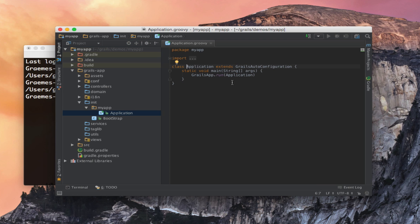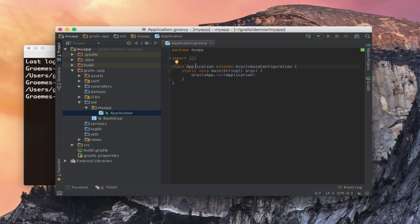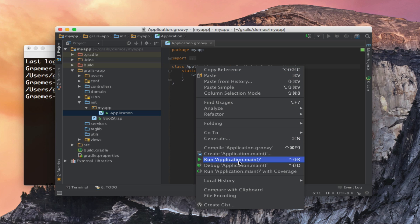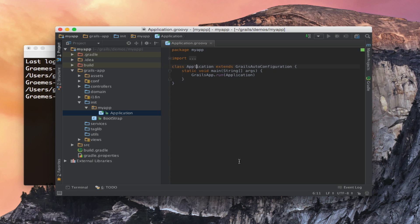And the application class essentially allows you to spin up your Grails application directly inside of your IDE rather than resorting to the command line. This is thanks to Grails 3 being built on top of Spring Boot. So to run my application I can just right click and run the application.